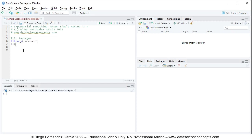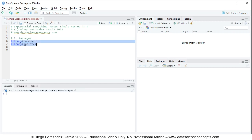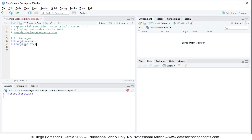Also with the library function, we'll be using ggplot2 for the exponential smoothing method chart. To run these code lines, we go ahead, select them, and then we can either click the Run button or press Ctrl+Enter on the keyboard, which is equivalent.